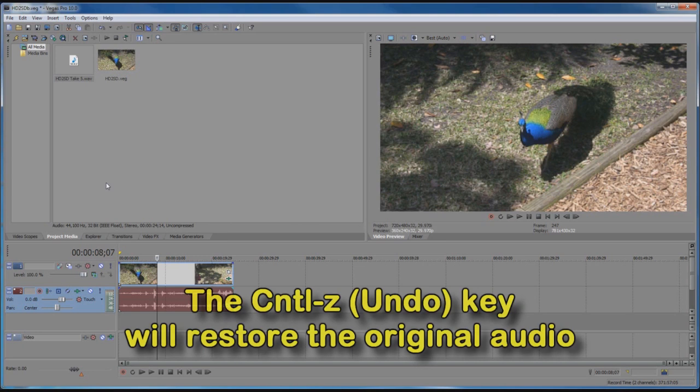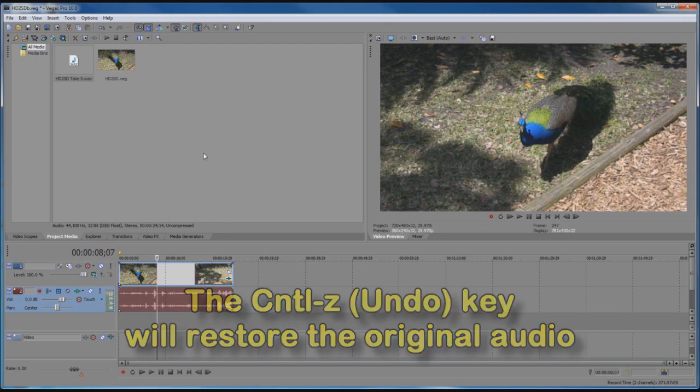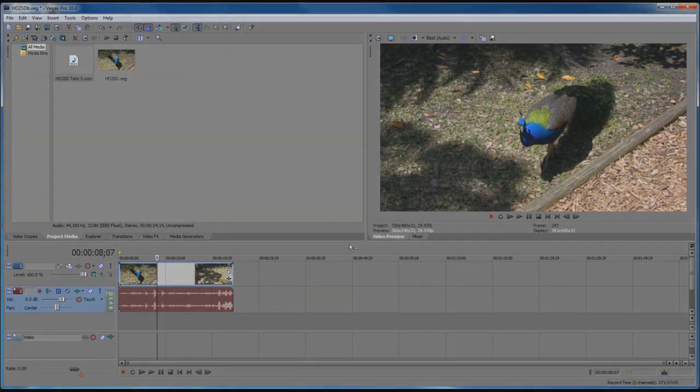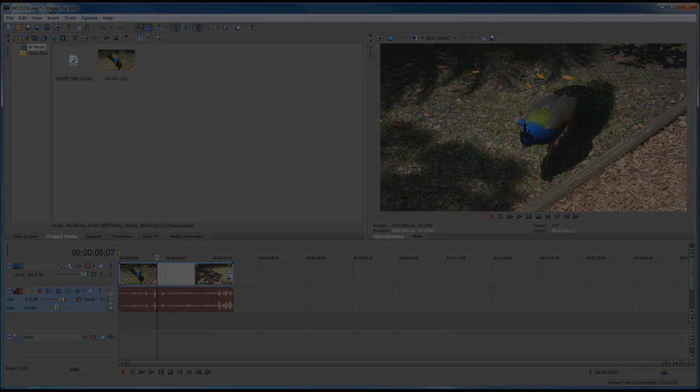So that is a way to invoke the 32-bit noise reduction effect from Vegas 64-bit.